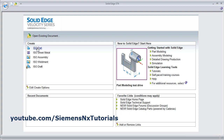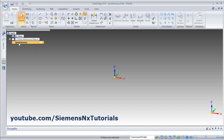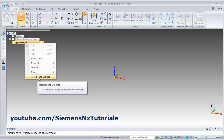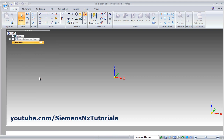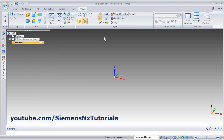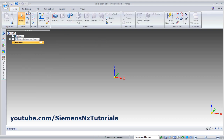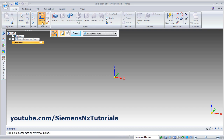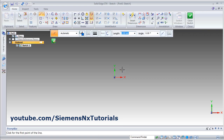Click on ISO part. Right click on synchronous. Click on transition to order. Click on home and sketch. Select the horizontal plane. Pan it by pressing Ctrl and scroll, or by pressing Shift and scroll and dragging the mouse.